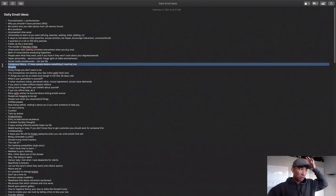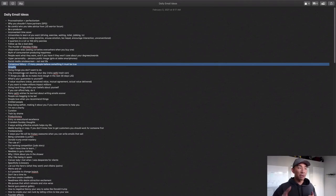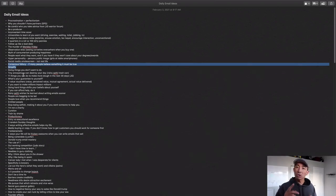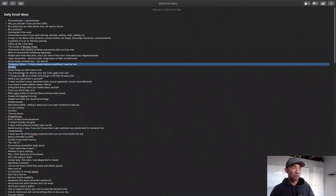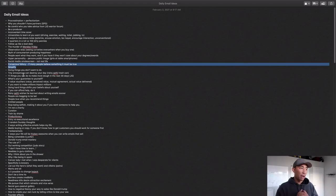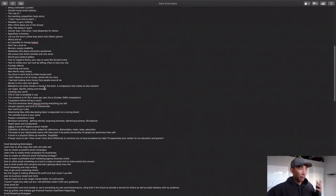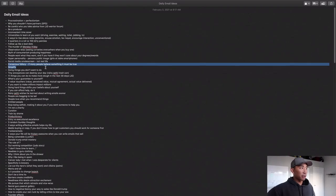So this is the number one thing I recommend you do is start doing this. Every day you should be going into this document and adding at least one to two new ideas to this idea file. And this is how you're going to have things to write about every day. So that is the most important part here. It's just starting to get in the habit of creating this idea file.